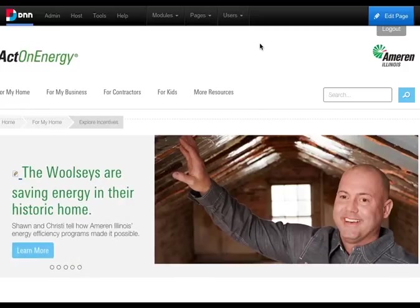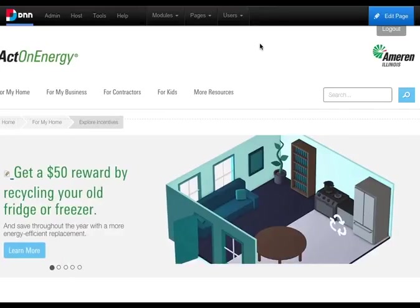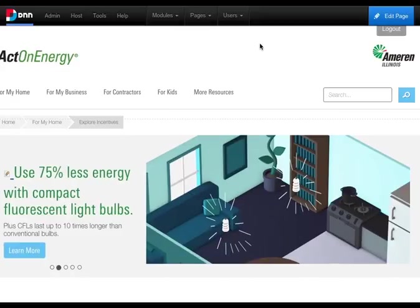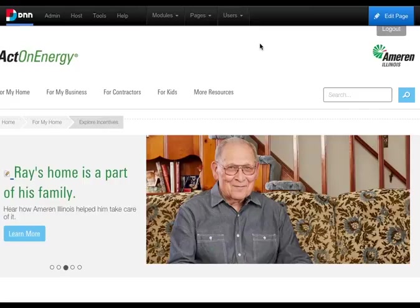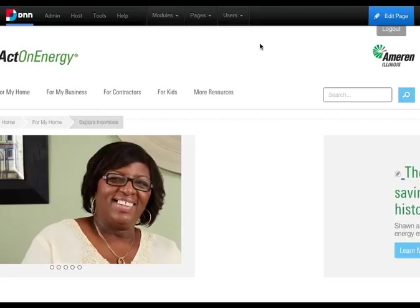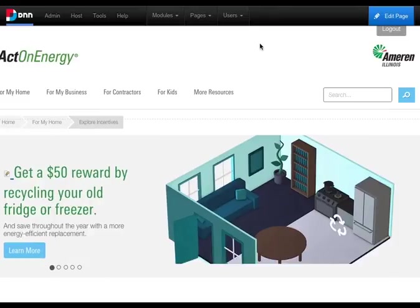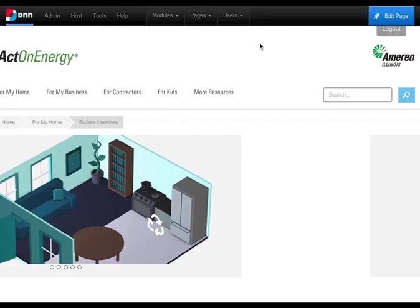ActonEnergy's .NET Nuke site utilizes two skins. Skinning architecture provides a separation between design and content. Skins consist of basic HTML files with content placeholders, menus, and other functionality. For .NET Nuke, skins also contain Analytics enabling.